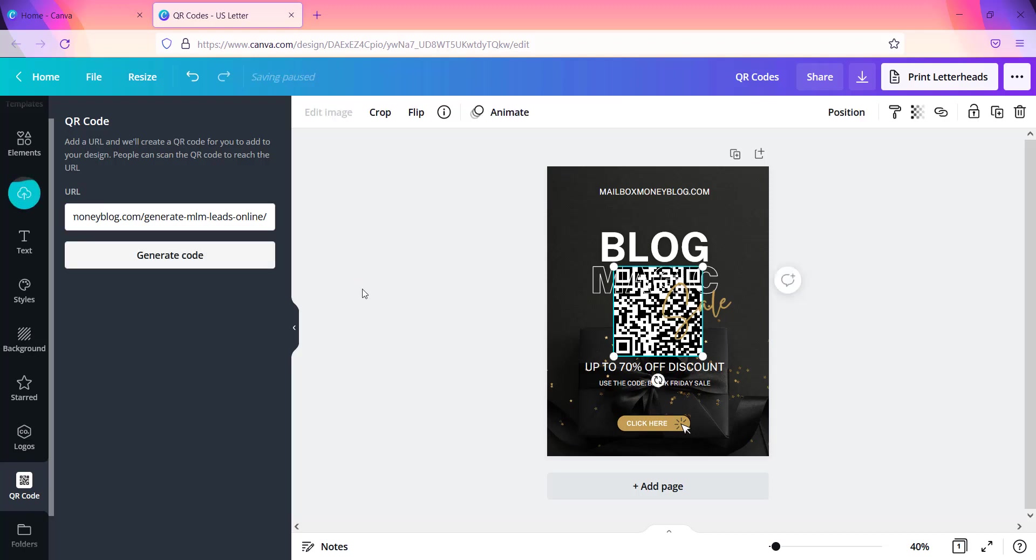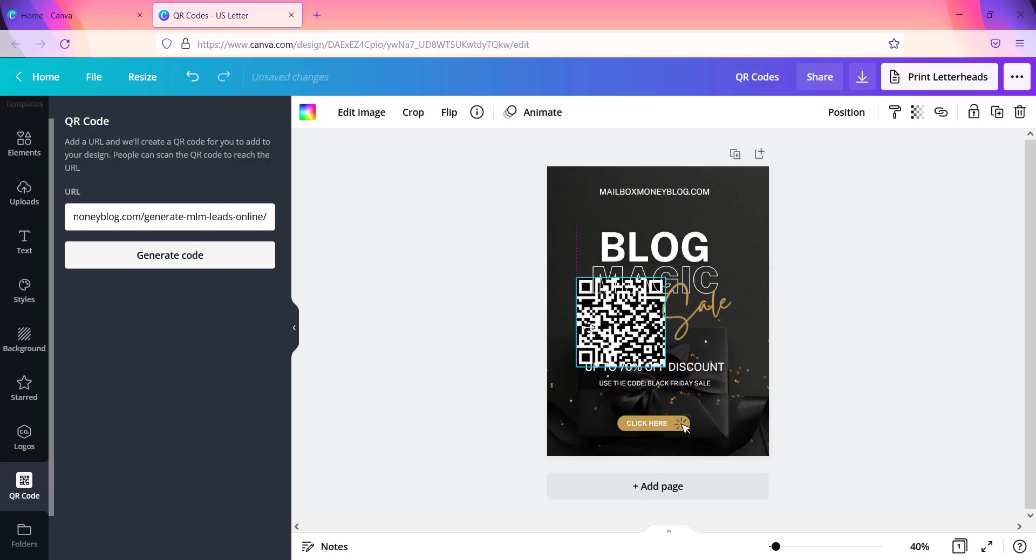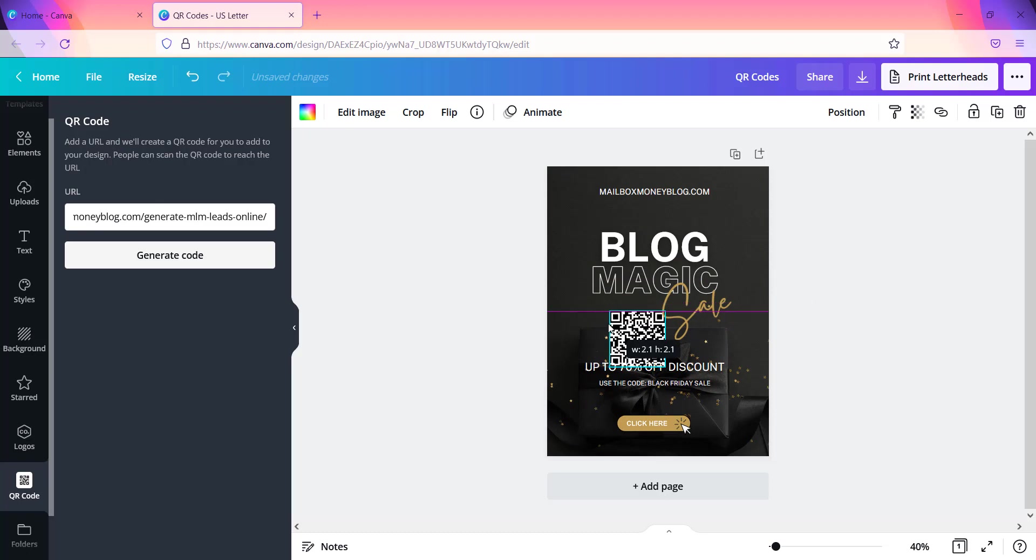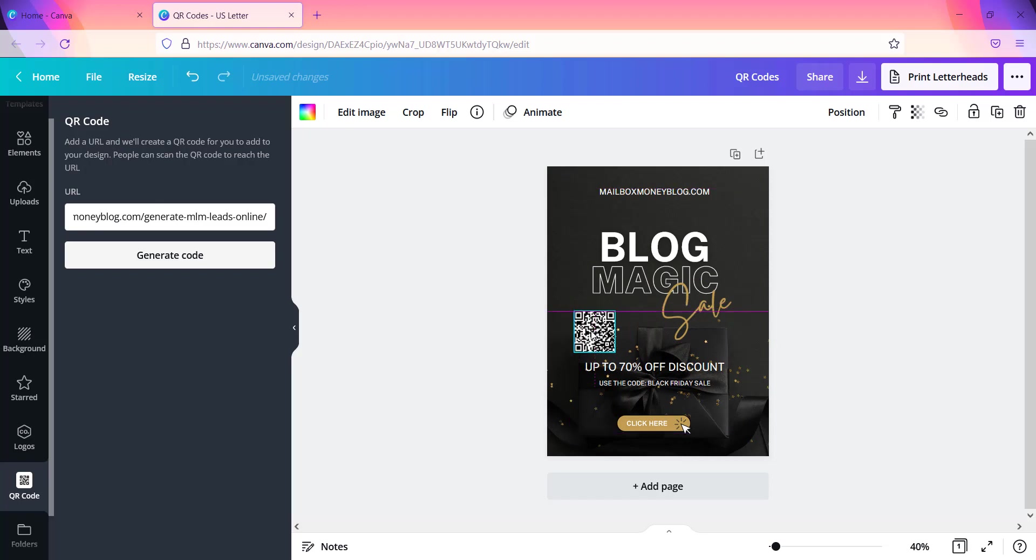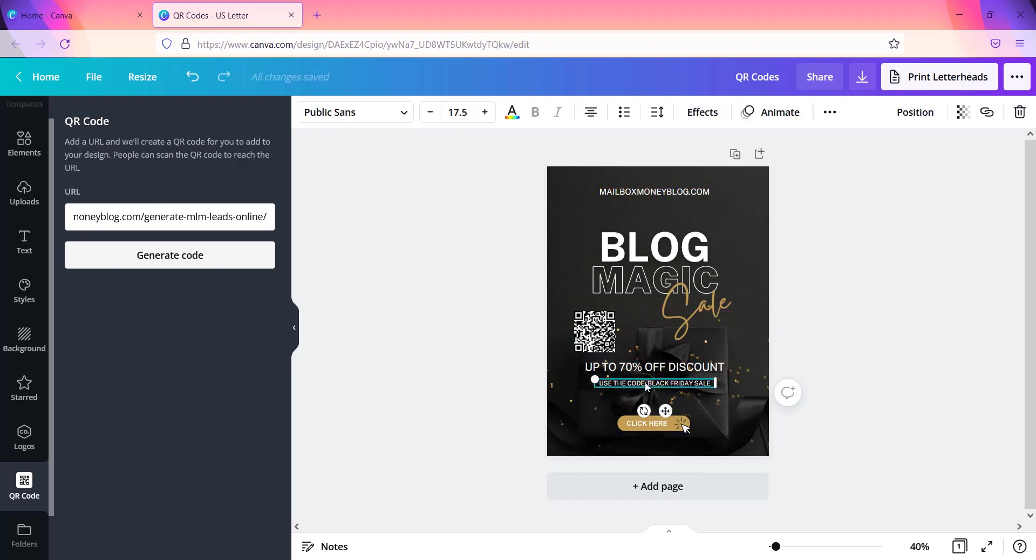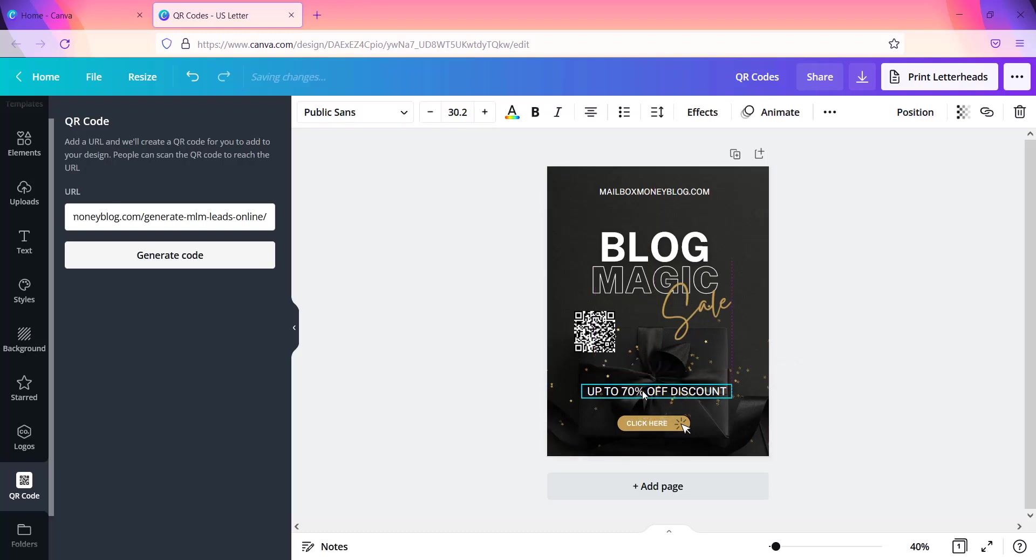And once you've created it, you see already that it's popped over here on this page. So if you have a design already that you're working on inside of Canva, it's best to already have it open of course, because it's going to automatically just pop it onto your design. So you can make this as small or as big as you want and you can just move it over to the side wherever it is you want to put it. And I'm just going to move this down a little bit so you guys can actually see how this is.